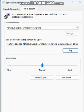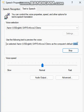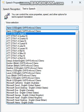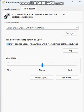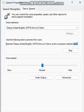You have selected Aaron, US English, so P5 Infovox 3 Demo as the computer's default voice. You have selected Deepa, Indian English, so P5 Infovox 3 Demo as the computer's default voice.